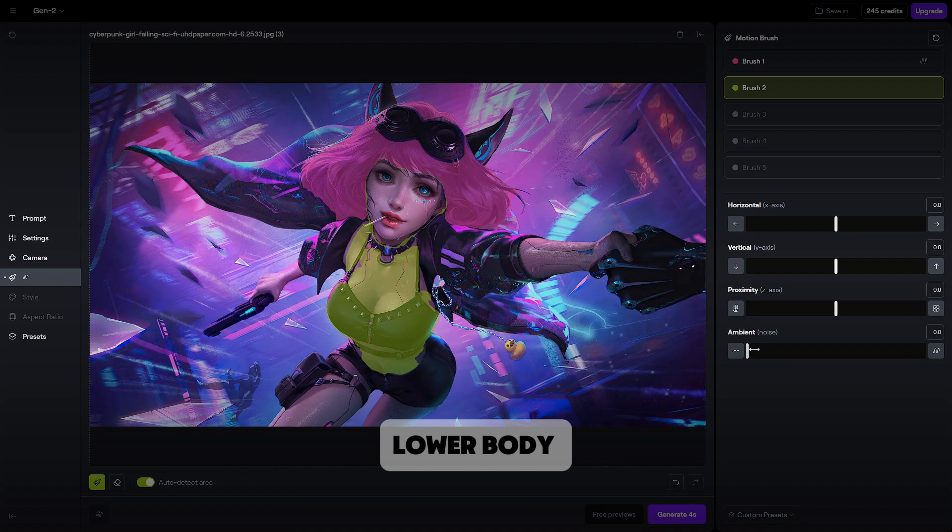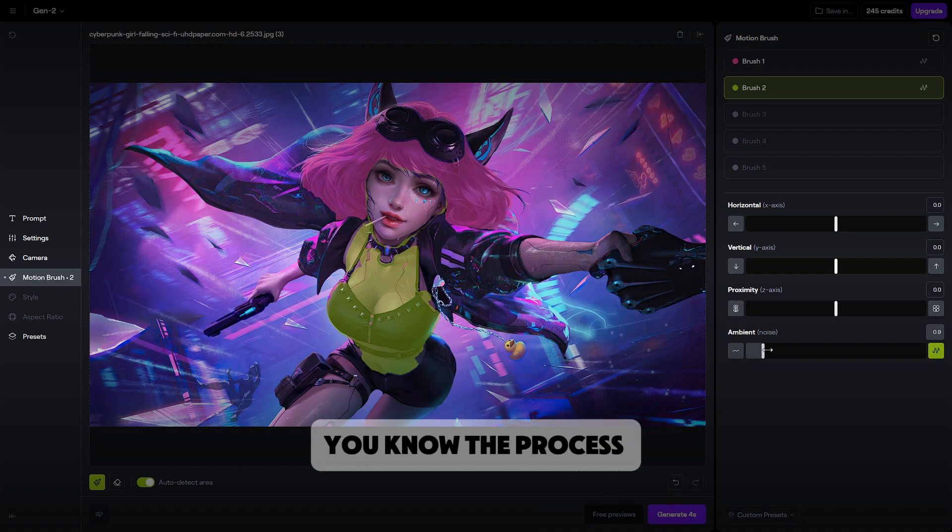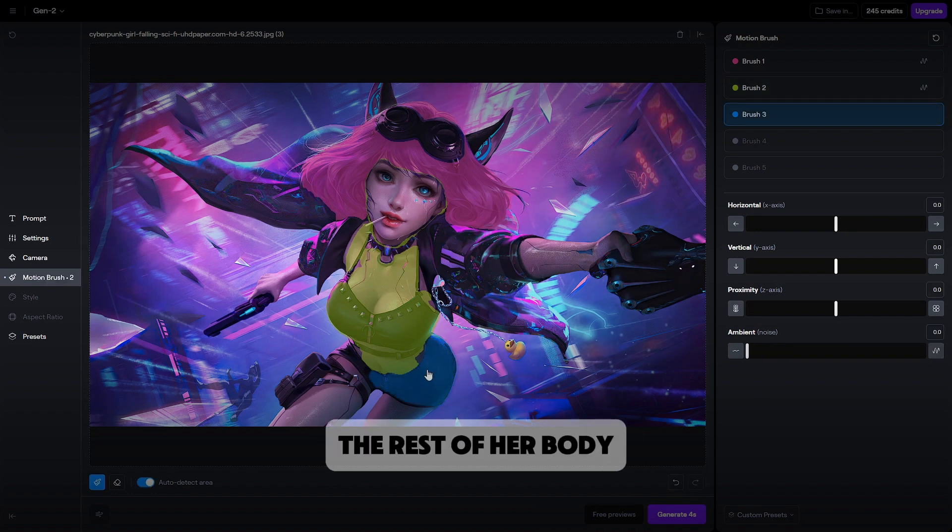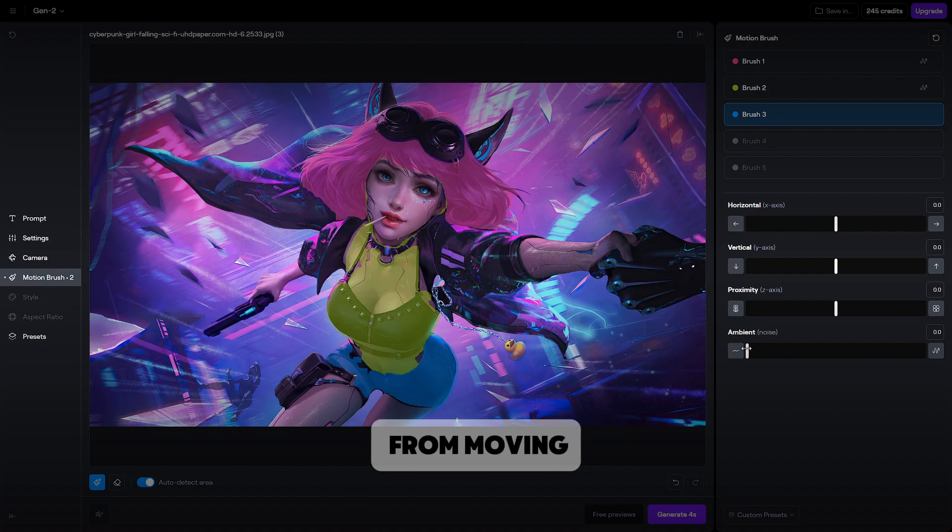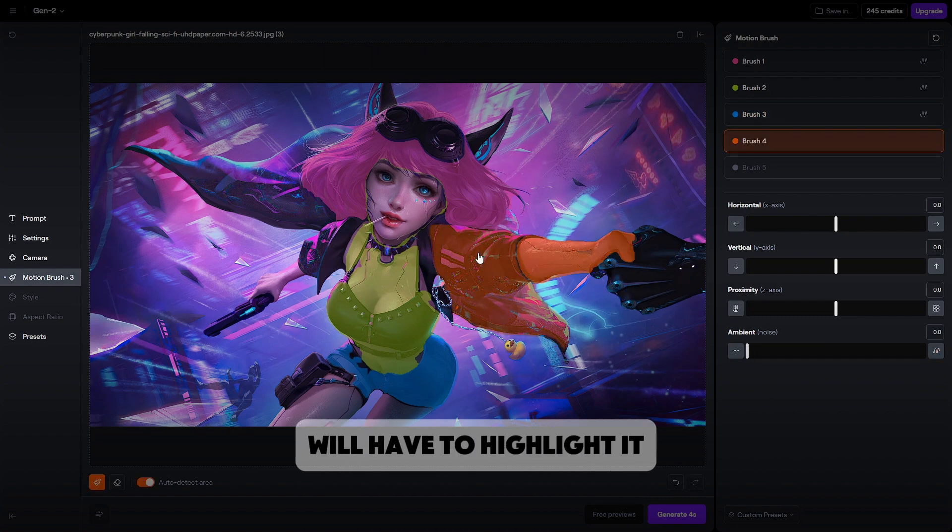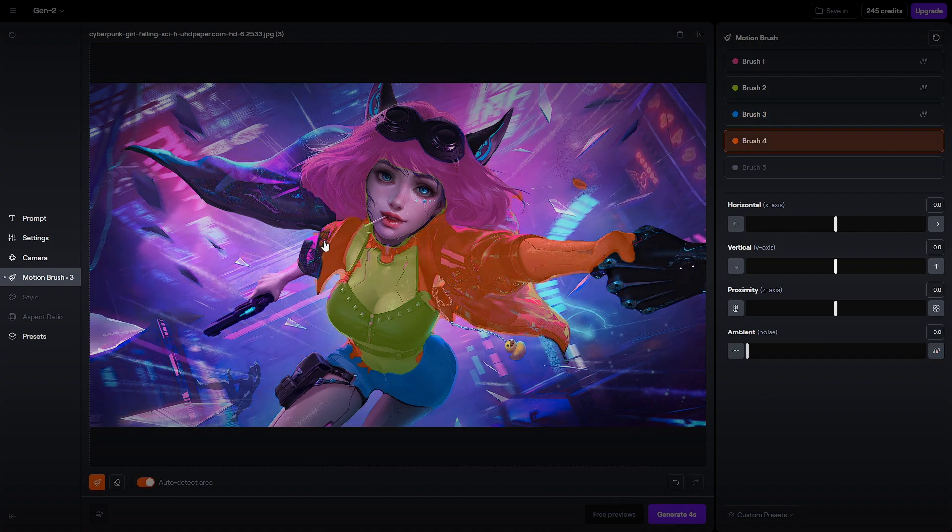Let's make her lower body move as well. You know the process. I won't comment on this one. As for preventing the rest of her body from moving due to the general motion we set at the beginning, we'll have to highlight it.